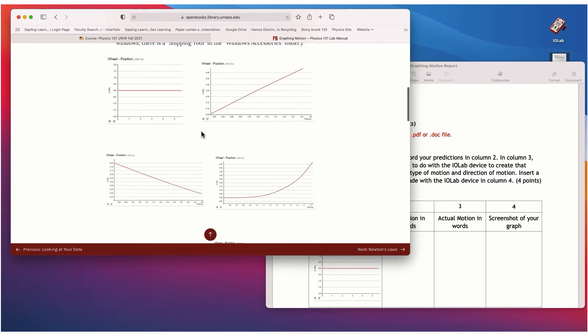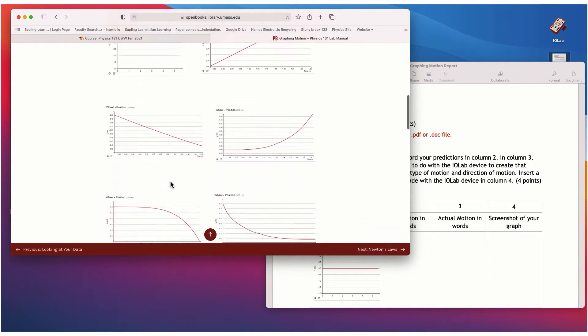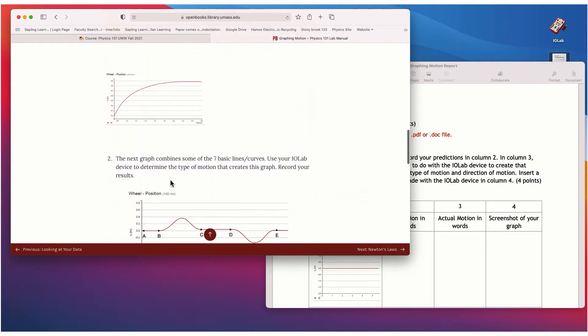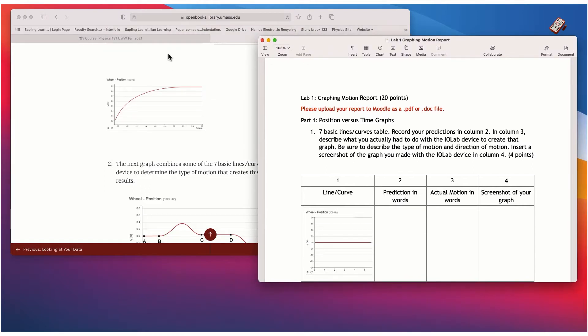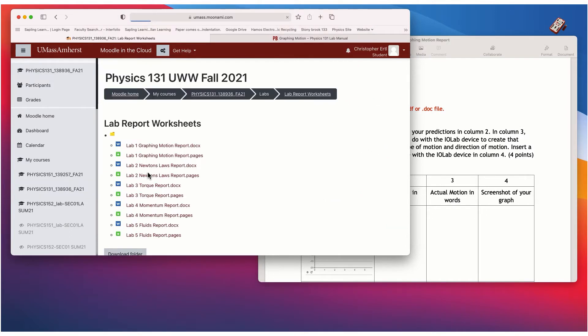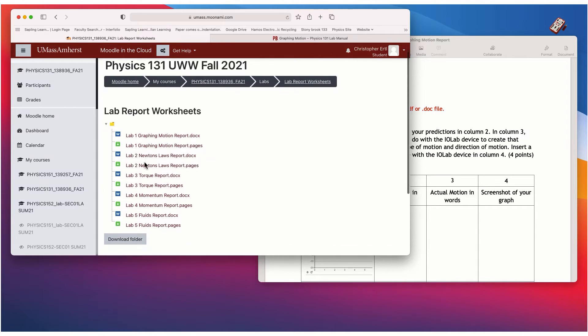And so what we're going to do is use the IO Lab device to try to replicate these lines. Okay, and so when you look at the report, okay, so you can access the report also on the Moodle page. So here's a folder for lab report worksheets and all five of them are here.